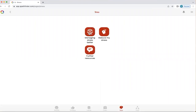There are three key icons within stress: managing stress better, reduce my stress, and further resources. So we'll start with managing stress better.